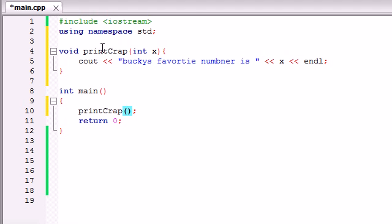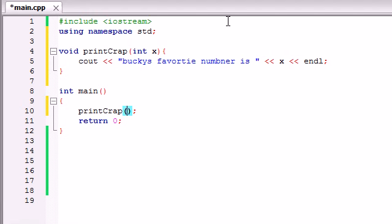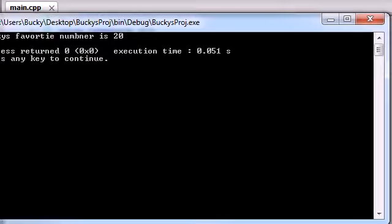So we know from making our function that it needs one integer in order to work. So let's go ahead and inside these parentheses, give it one integer 20. So now what it's going to do is, well, let me go ahead and run this and show it to you guys.